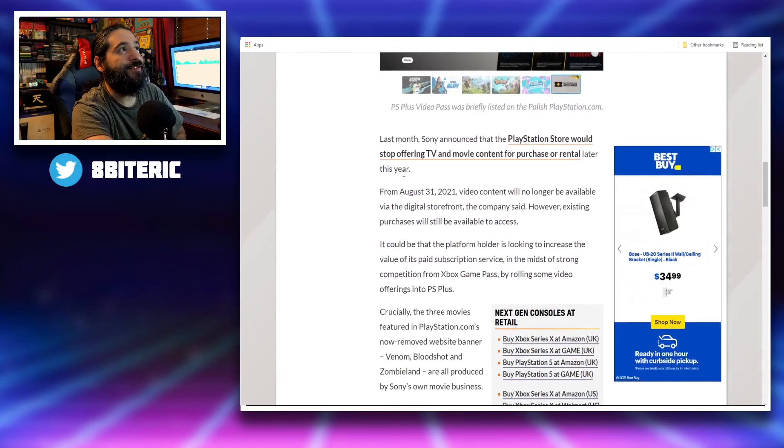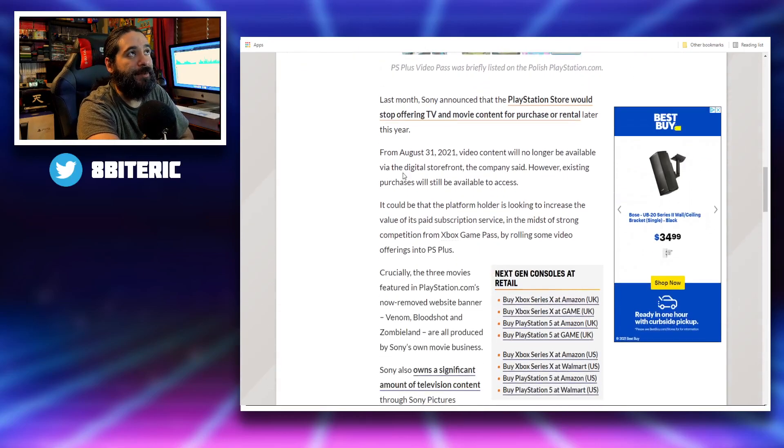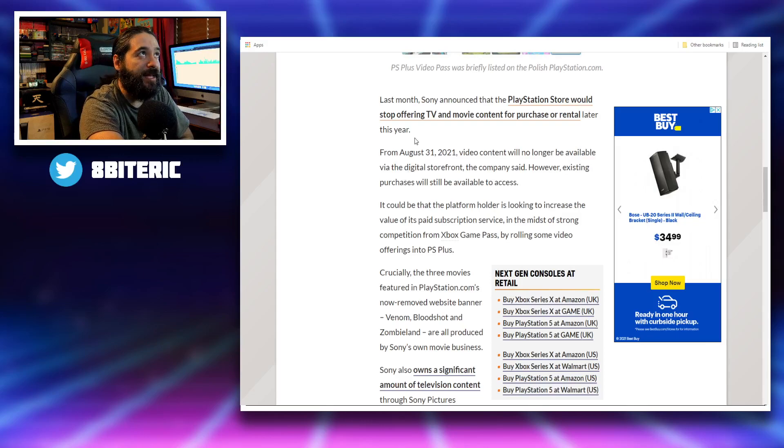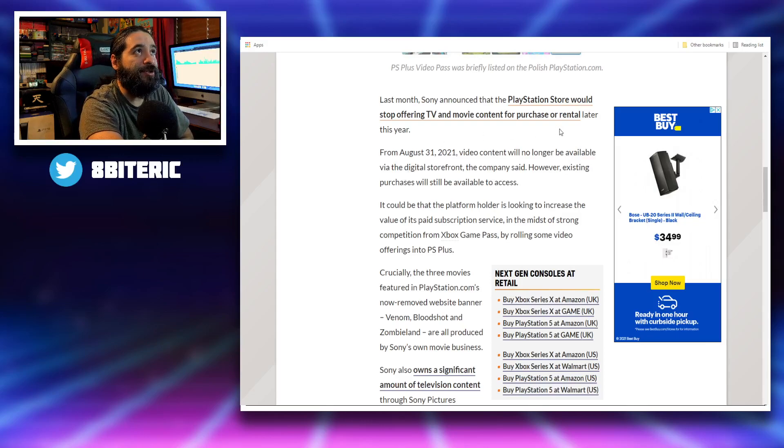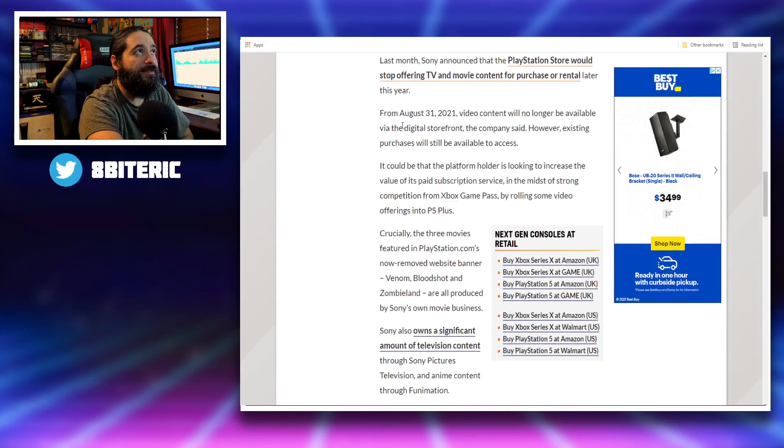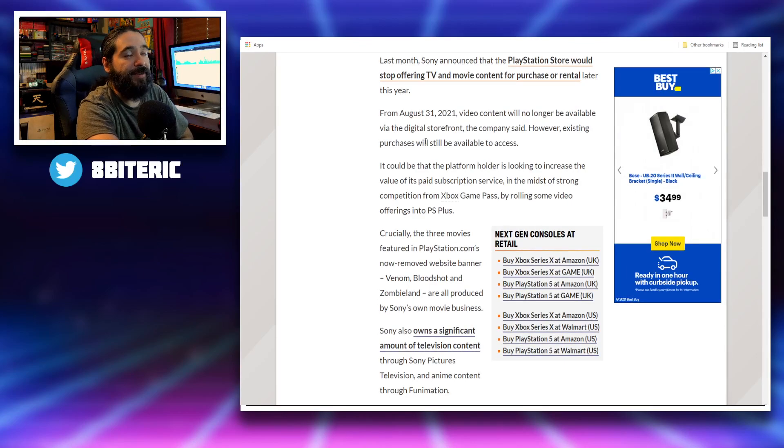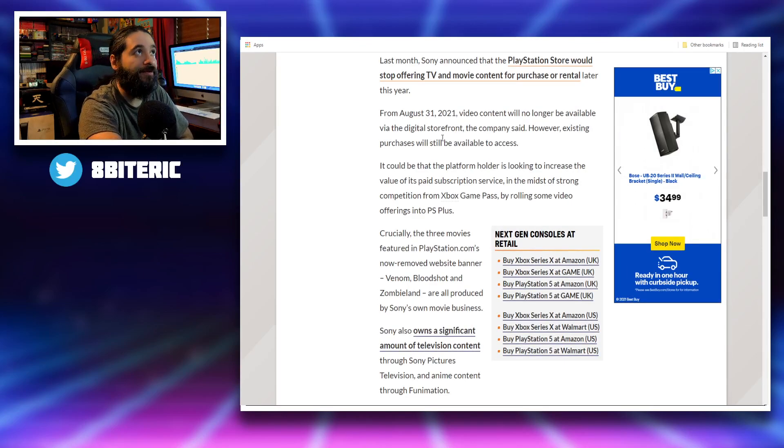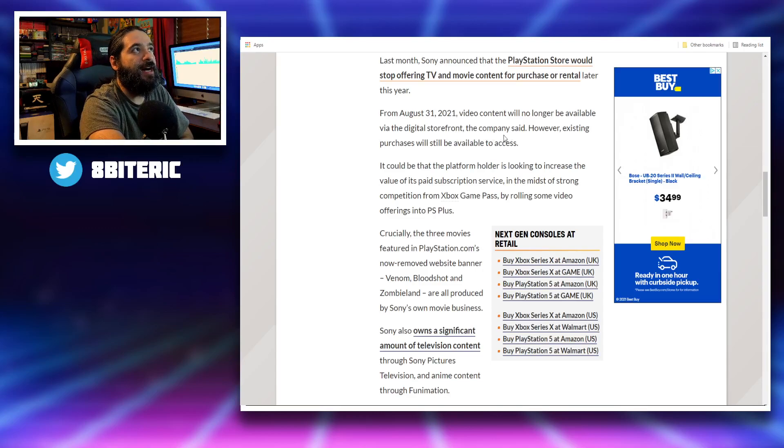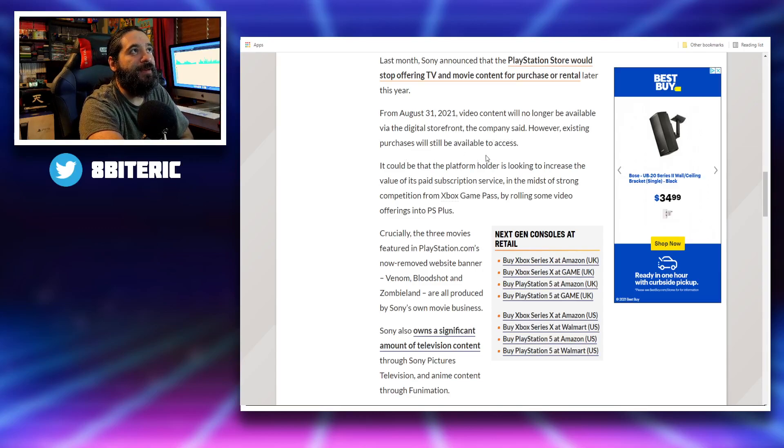Last month, Sony announced that the PlayStation Store would stop offering TV and movie content for purchase or rental later this year. From August 31st, 2021, video content would no longer be available via the digital storefront. However, existing purchases will still be available to access.